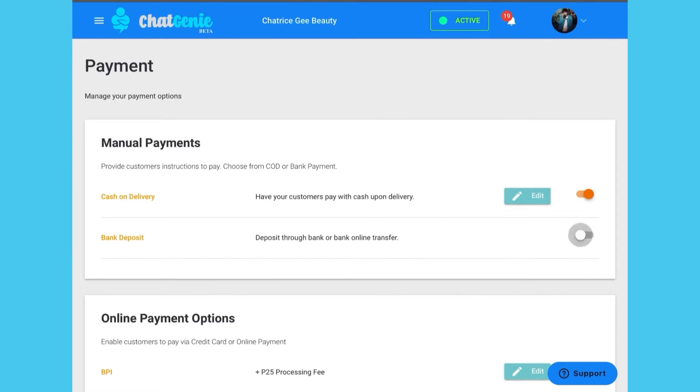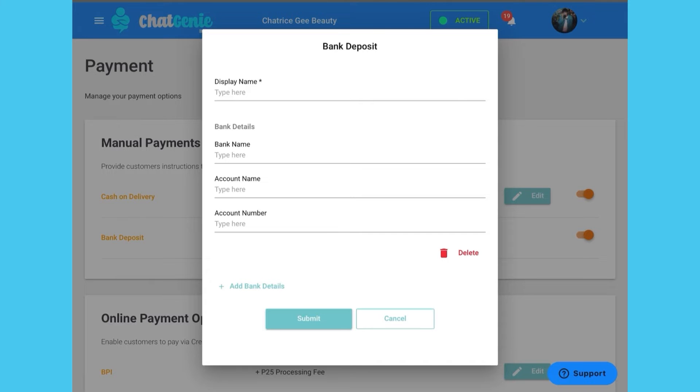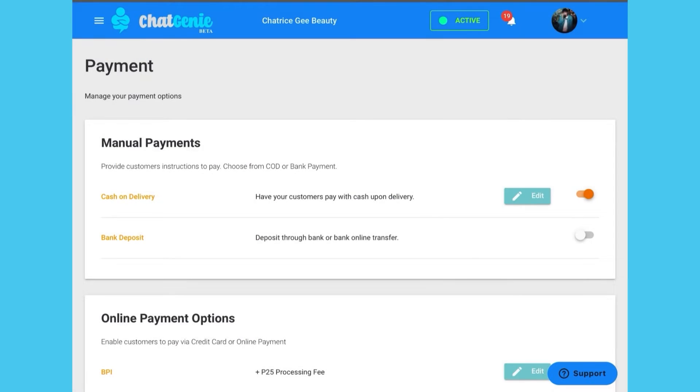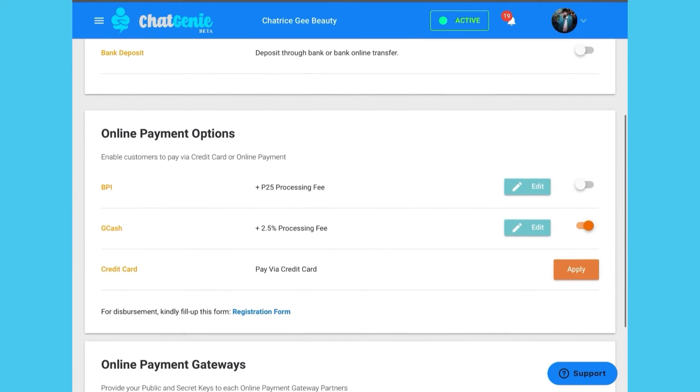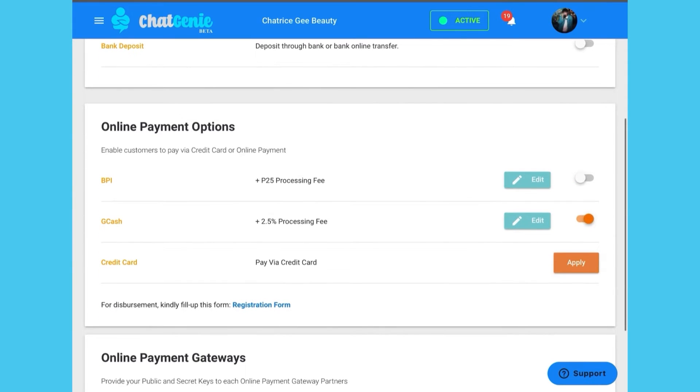You can also choose to accept payment via bank deposits here. After toggling the bank deposit option on, click edit and fill out your bank details to indicate what account you'd like to use.